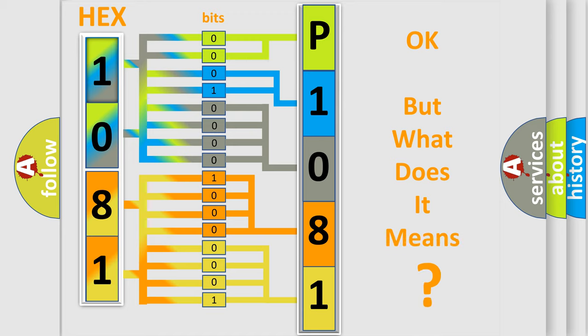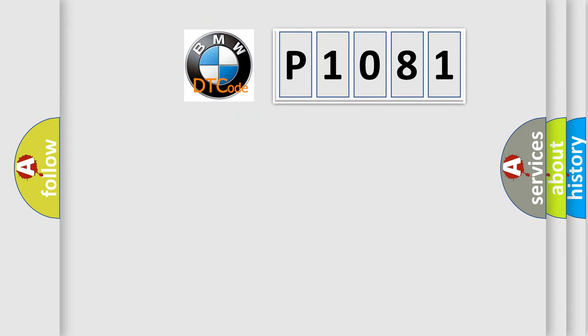The number itself does not make sense to us if we cannot assign information about what it actually expresses. So, what does the diagnostic trouble code P1081 interpret specifically?